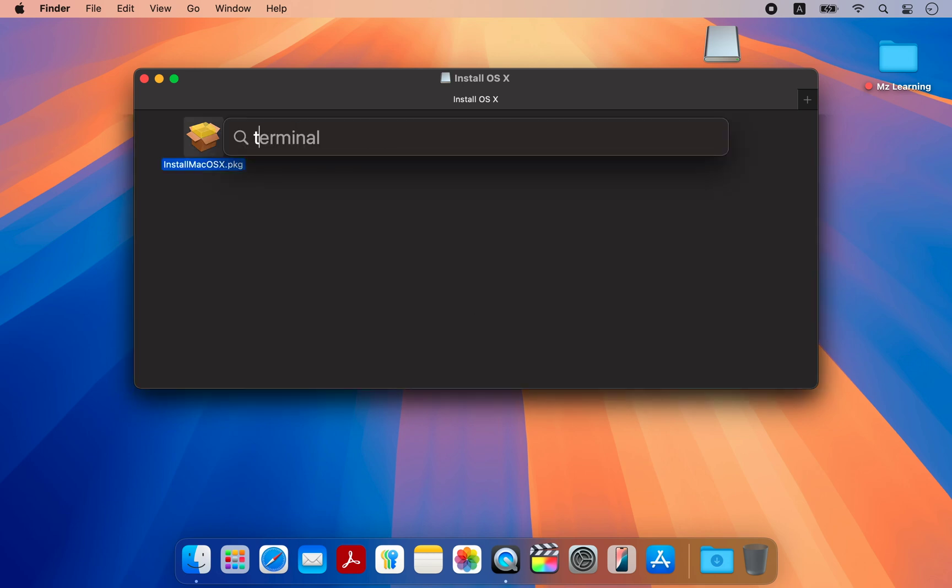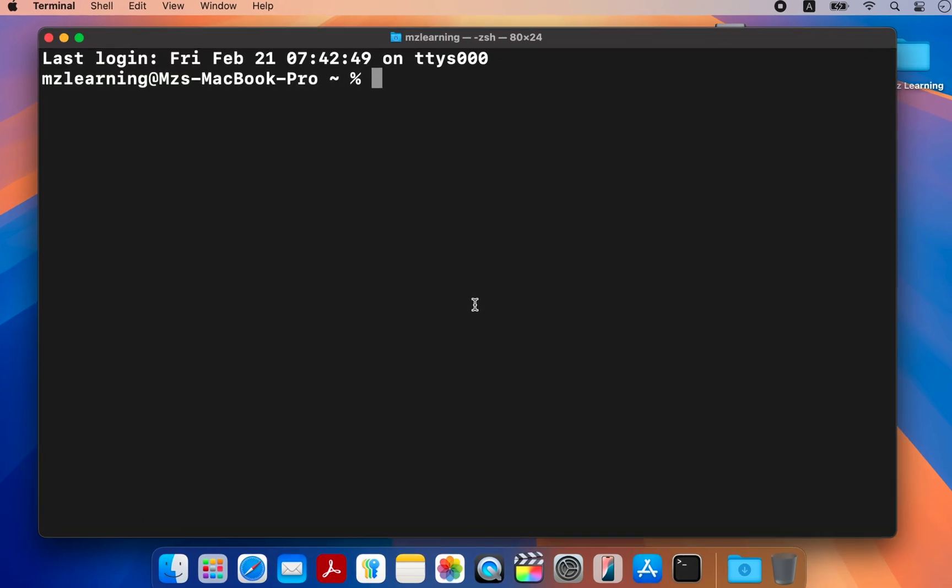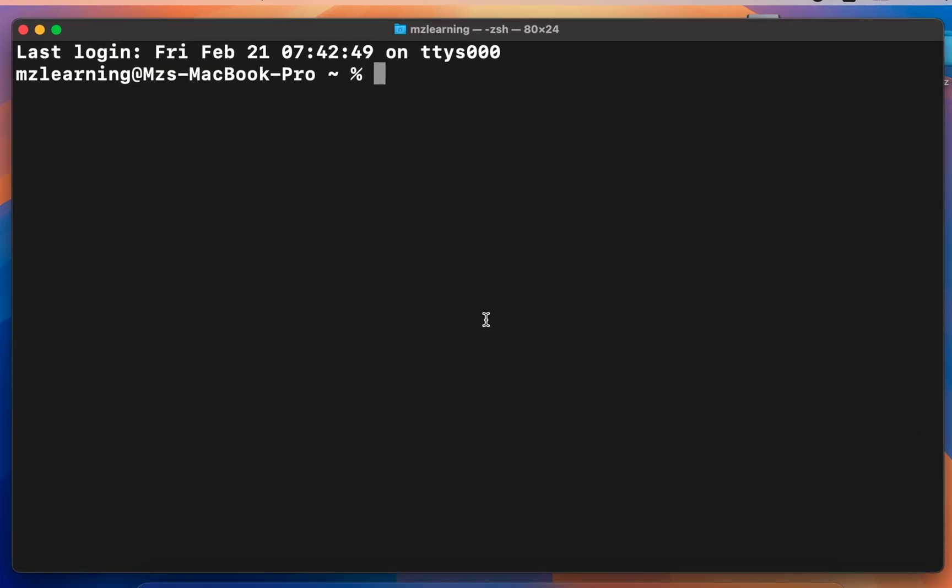For that, open your terminal app. Don't worry, it's simple. Just copy paste or type one simple command and you are done.